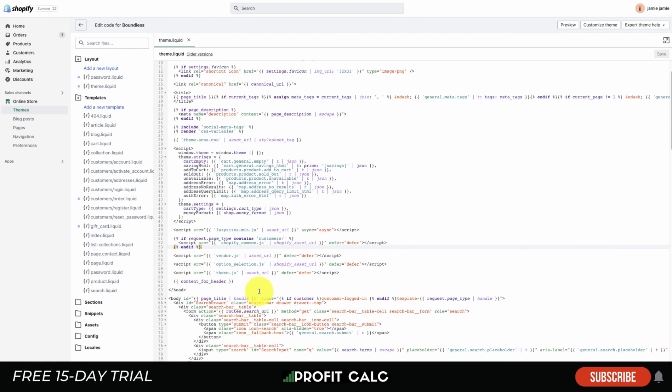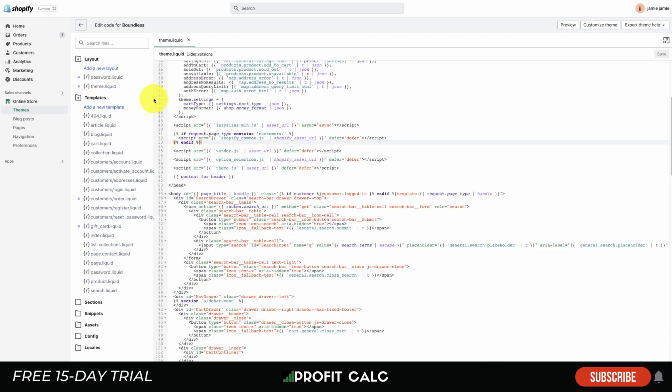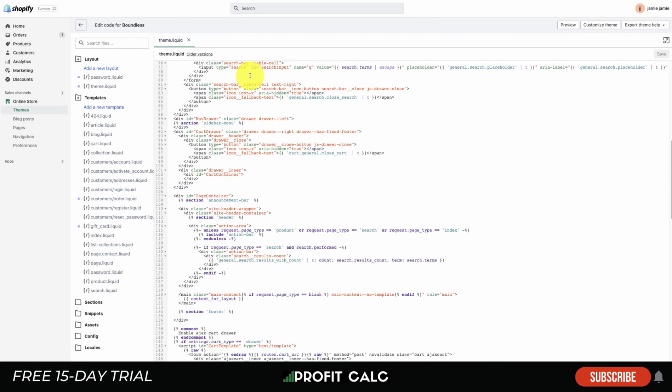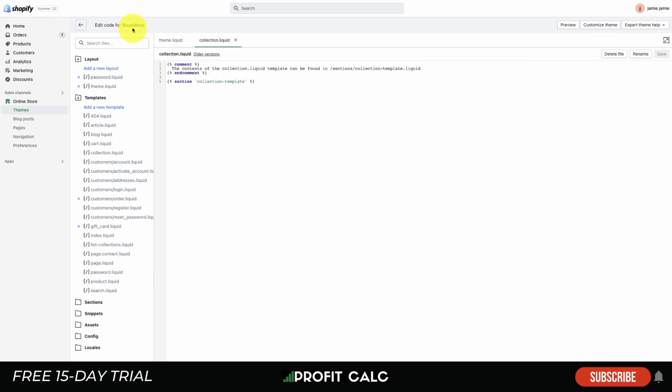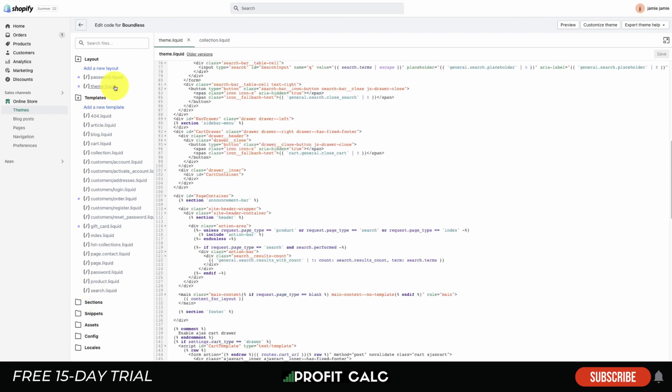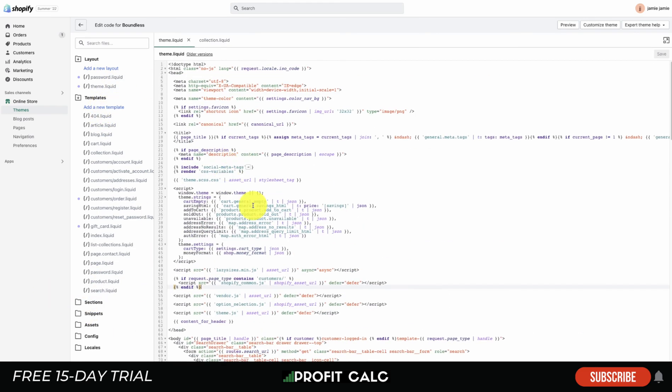So that's the theme.liquid to access your HTML here. There are also different pages you can take a look at, like your collection template. There's really not a lot here as they're typically references to different other files. But mainly as a Shopify store owner you're going to be on the theme.liquid the most if you're really in here at all.